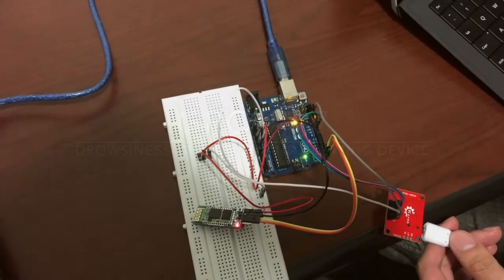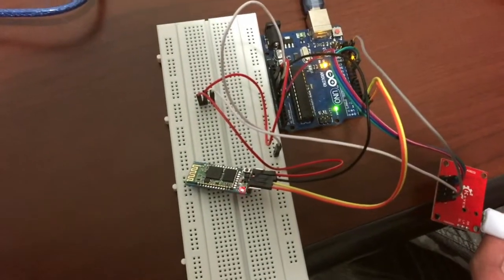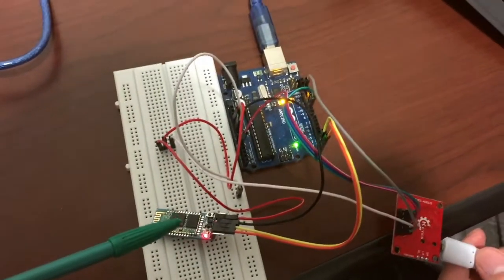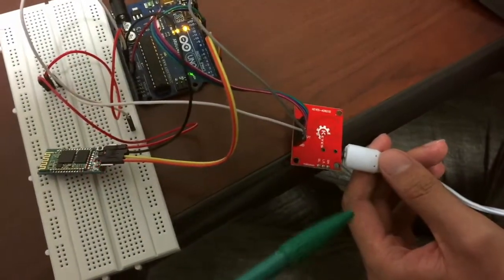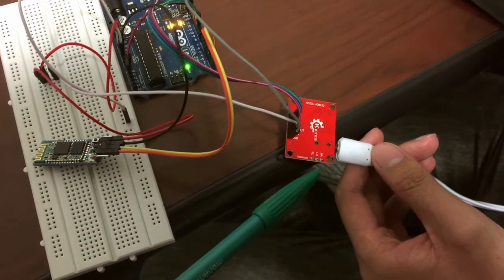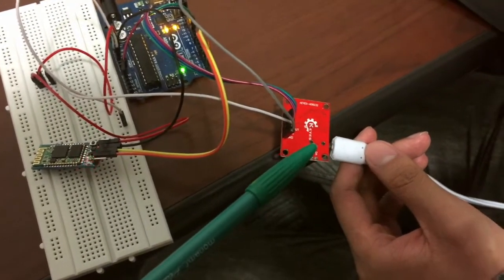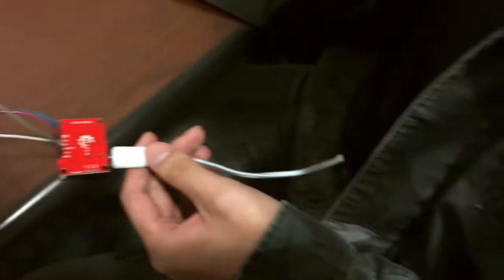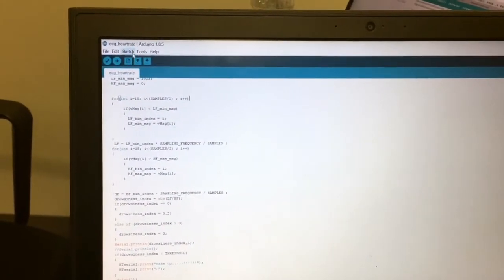This is the setup for the project. We've used a Bluetooth module connected to the Arduino board. This is the heart rate variability sensor — it records the ECG signal and gives the heart rate variability as the output. The electrodes are placed on the body, and this is the code that's loaded on the board.